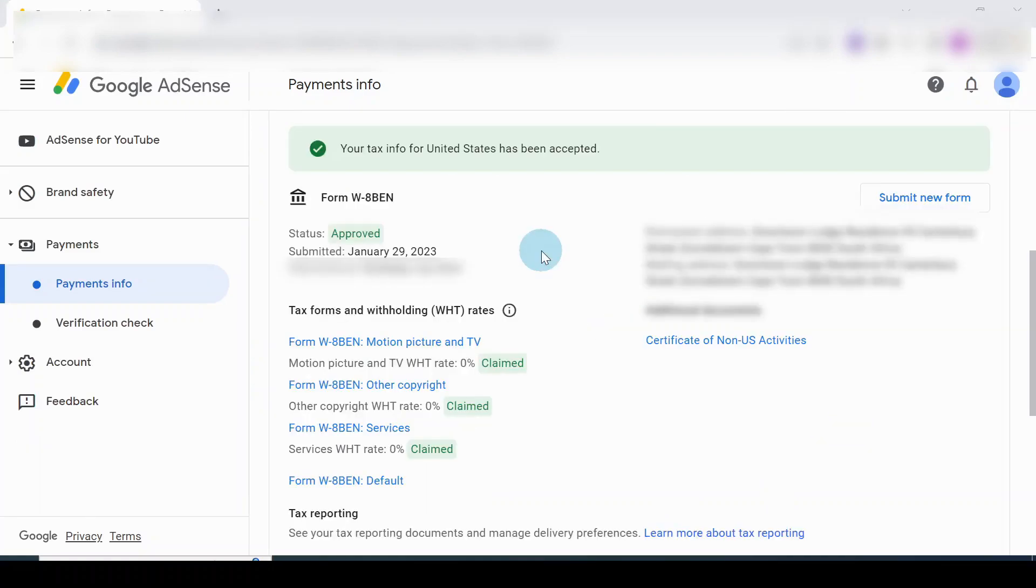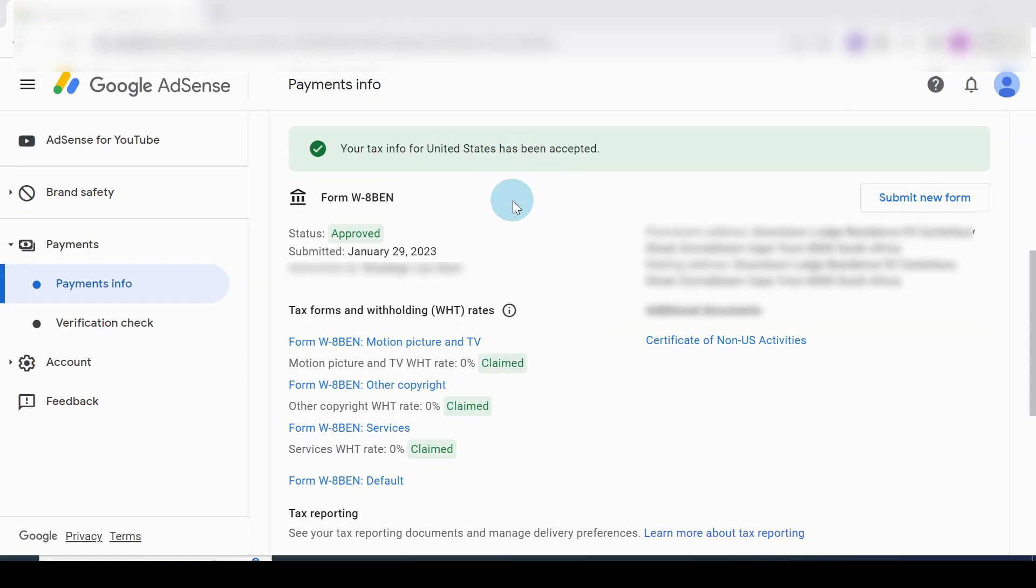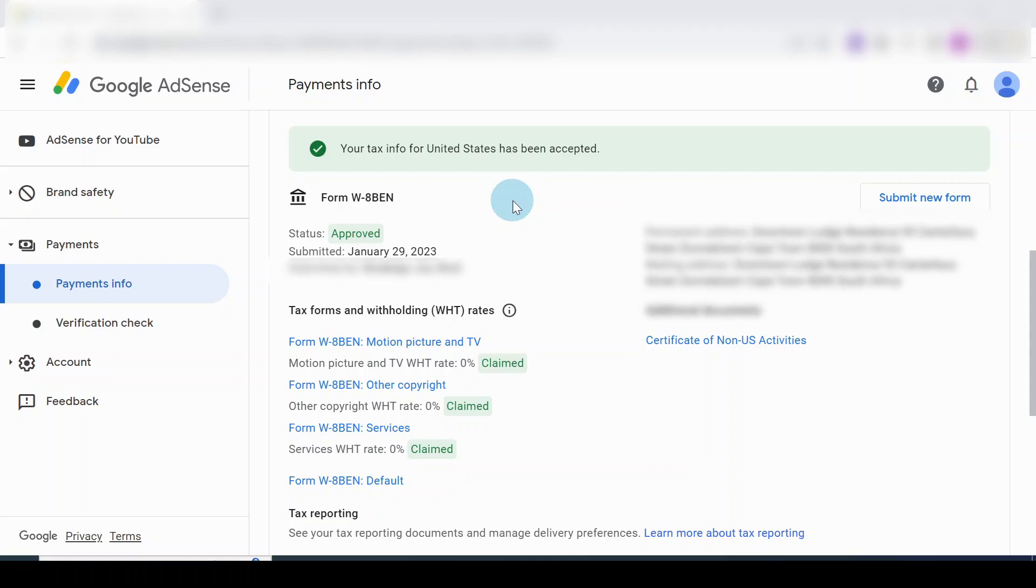Here it says your tax info for US has been accepted. So guys, this actually took around a week for it to be approved. The reason is because I was asked to submit additional documents. You can see the first time I submitted it was January 29th, 2023, but it took around a week.